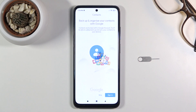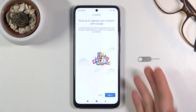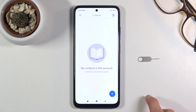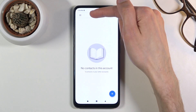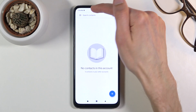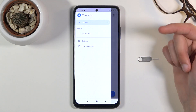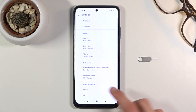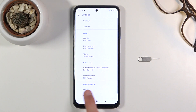Once you open it up, if it pops up with anything just skip it, then tap on the three bars in the corner, go to settings, and at the bottom you should see an import option.